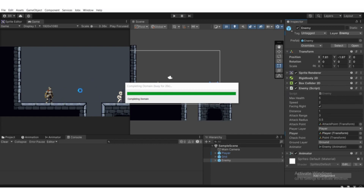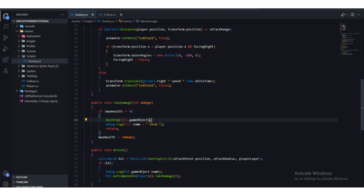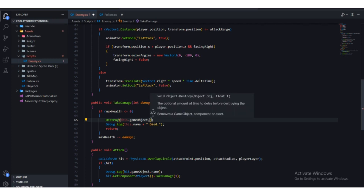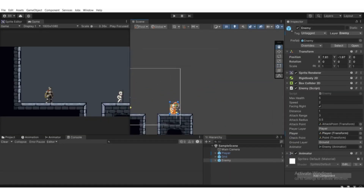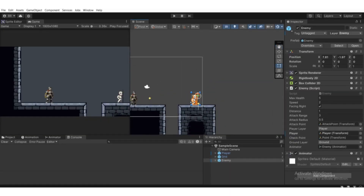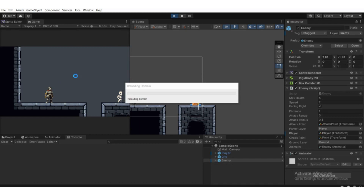You can also specify a time delay by adding a comma and passing a number — like one second or two seconds. But we're going to leave it as it is and destroy this game object instantly.